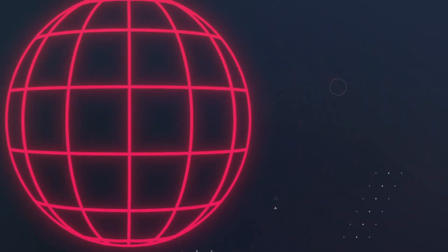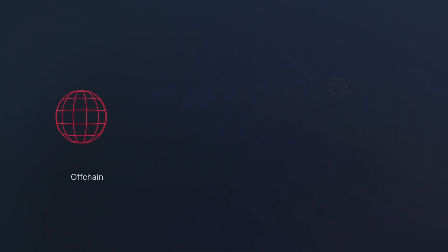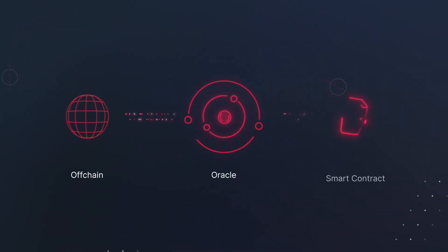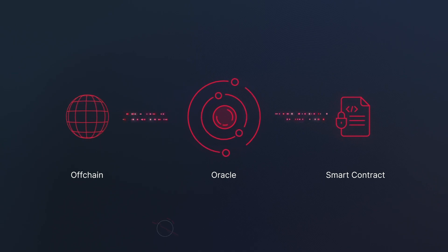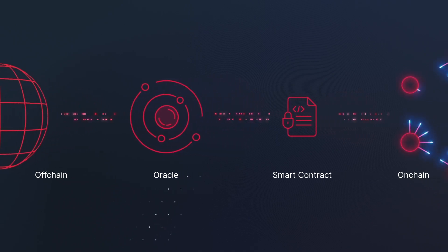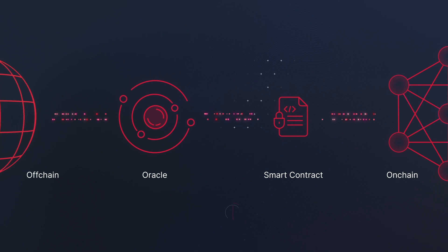The term Oracle in the blockchain space refers to a system that feeds real-world data into a blockchain network. This enables smart contracts to interact with off-chain data, which is crucial as smart contracts natively can only handle on-chain data.